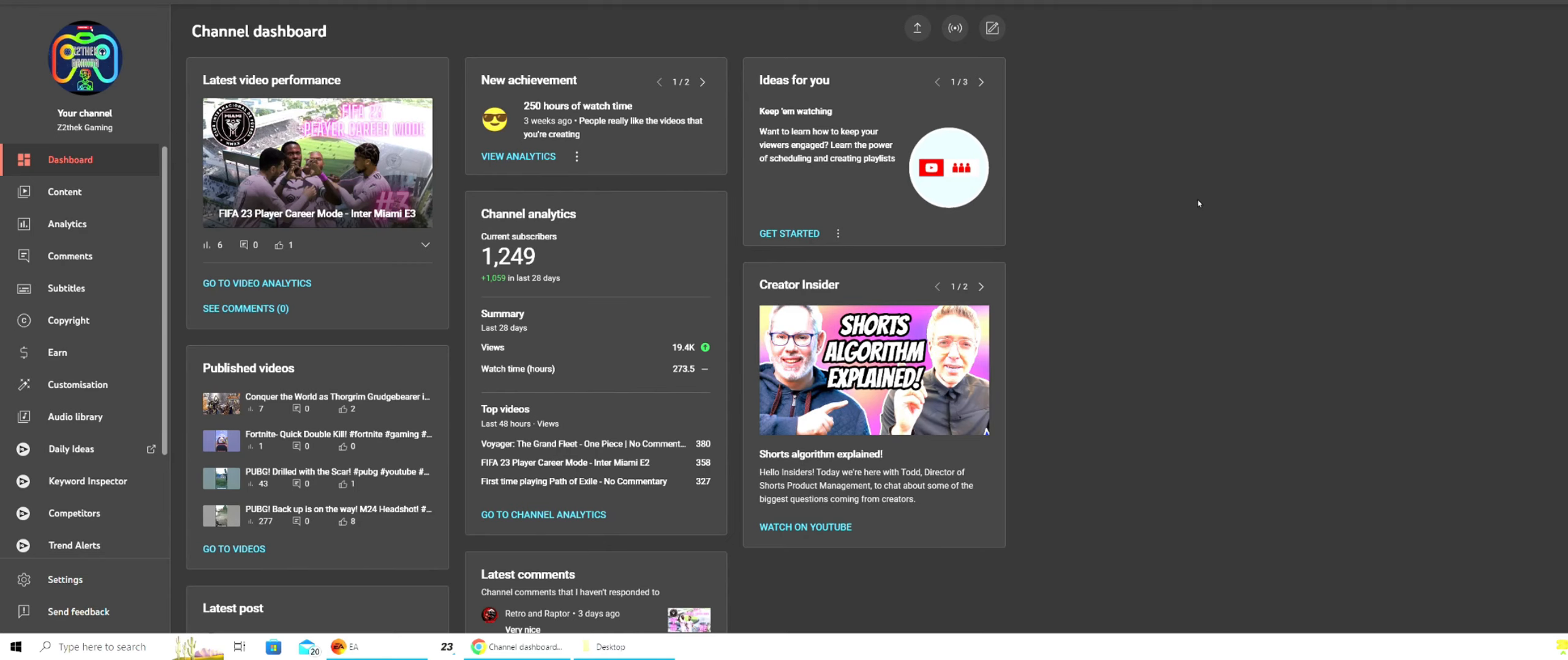As you can see, this is my dashboard in YouTube Studio. Yours may be white, but I've put mine in dark theme because the light theme hurts my eyes. As you can see here, I gained 1,059 subscribers in the last 28 days. And this is how I did it.